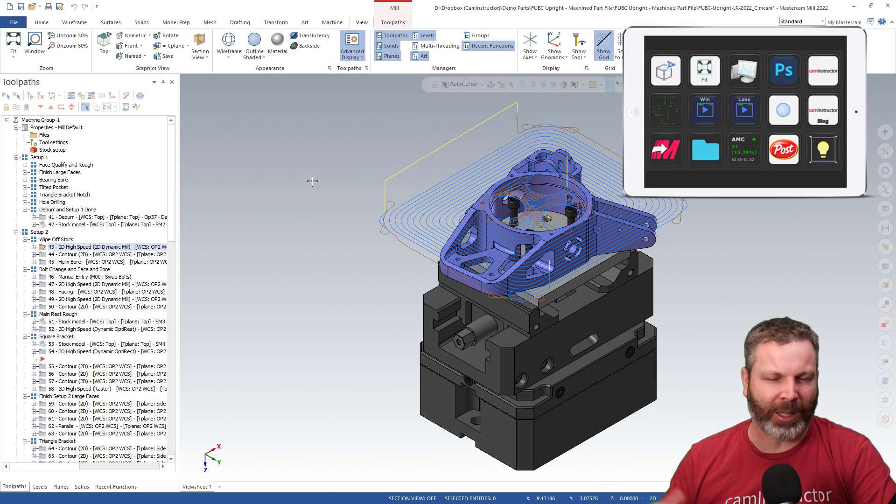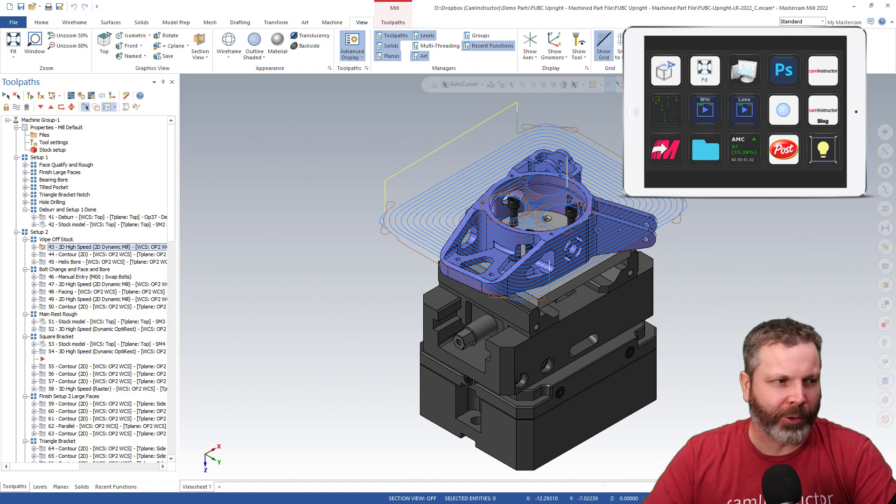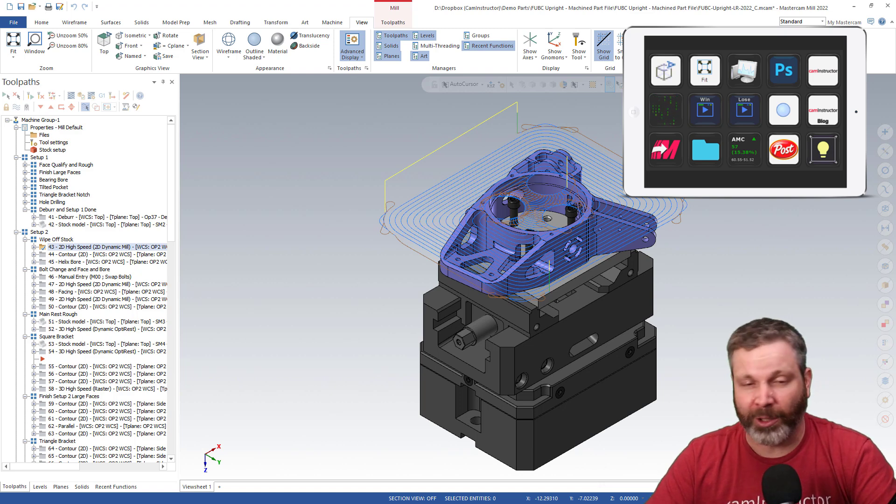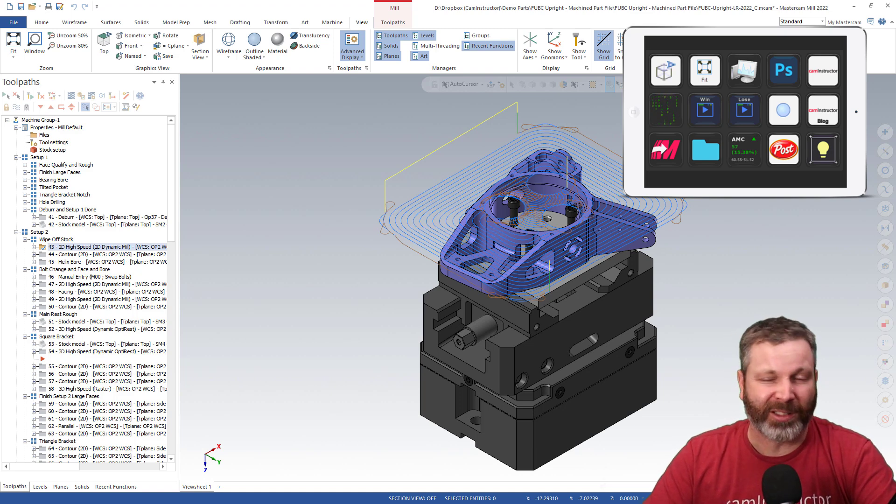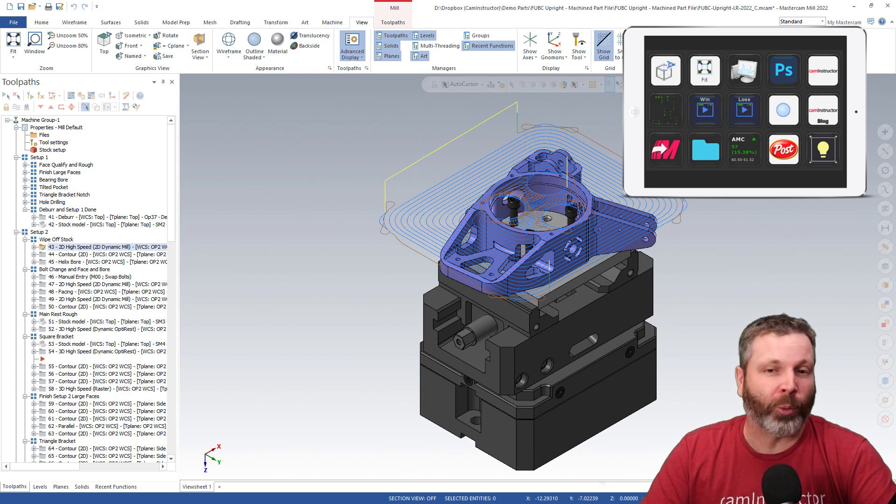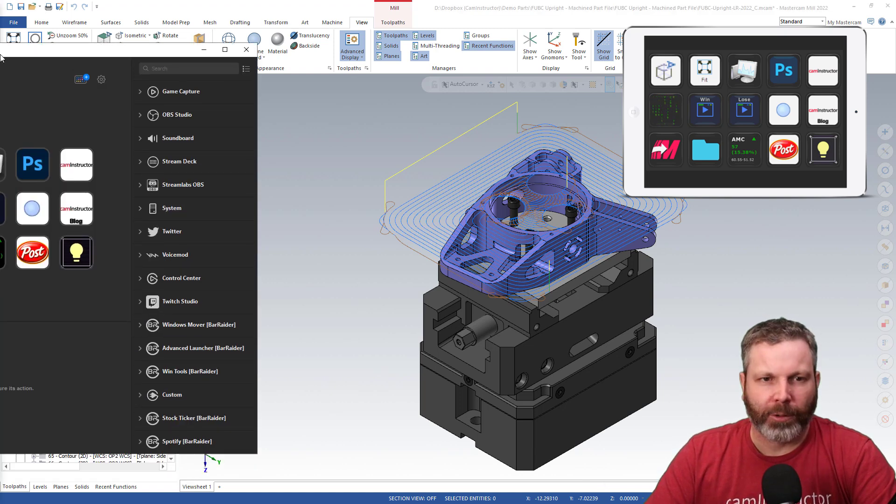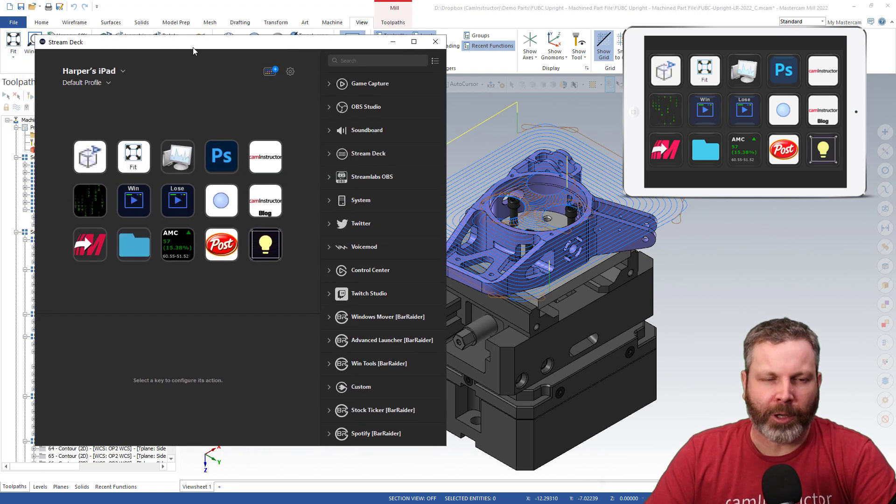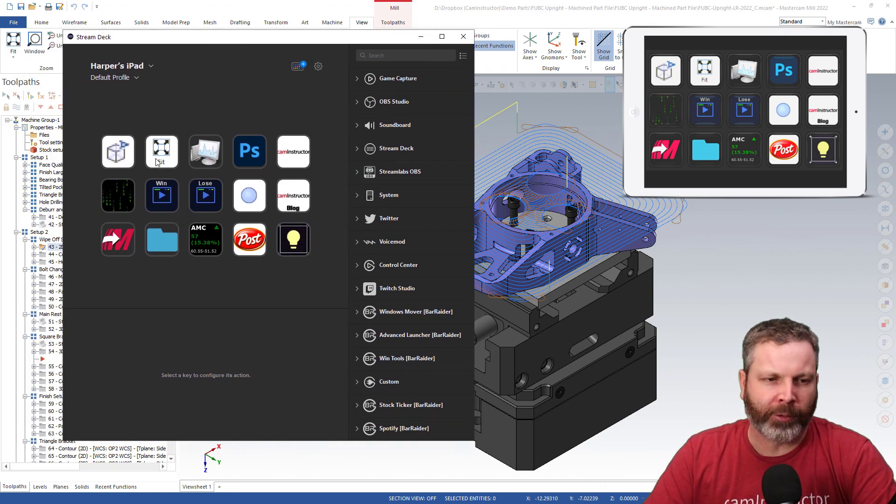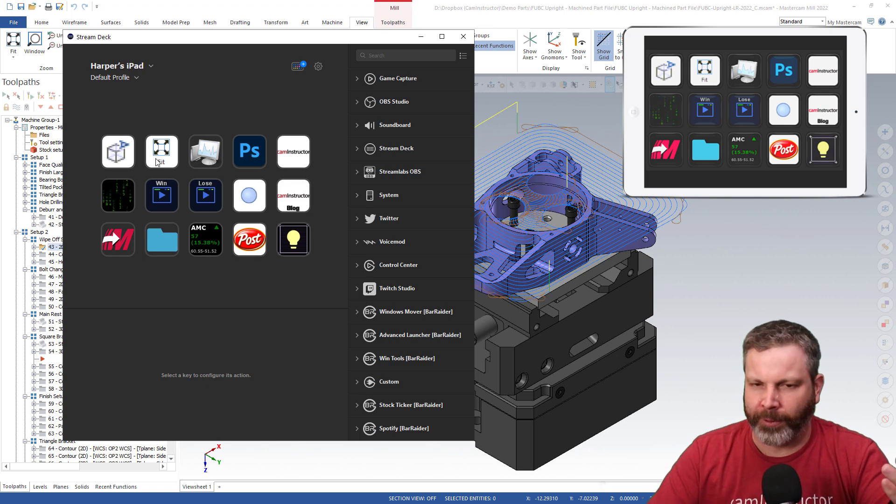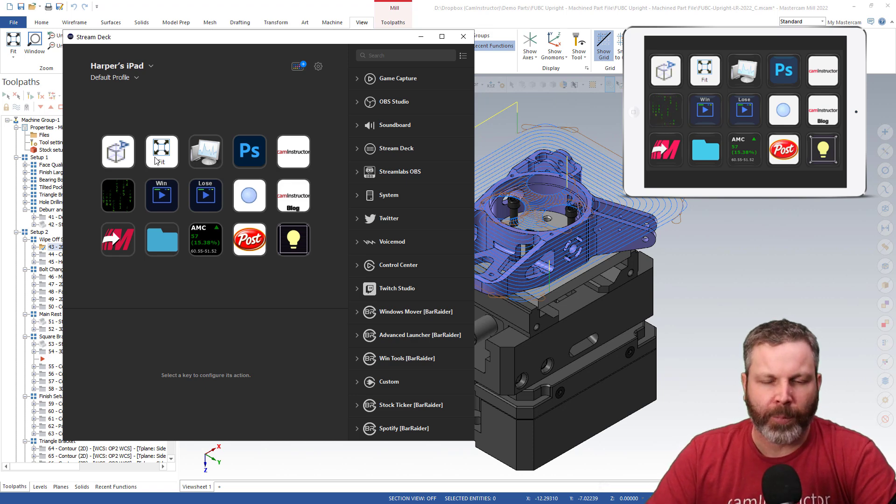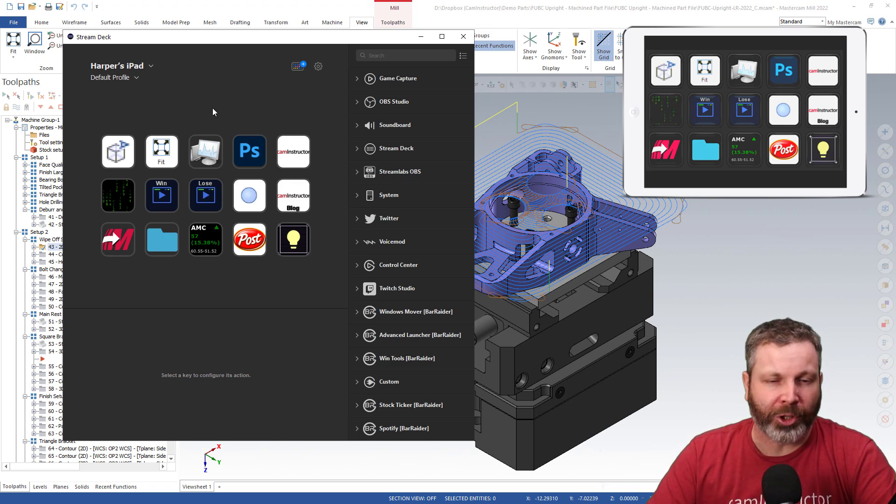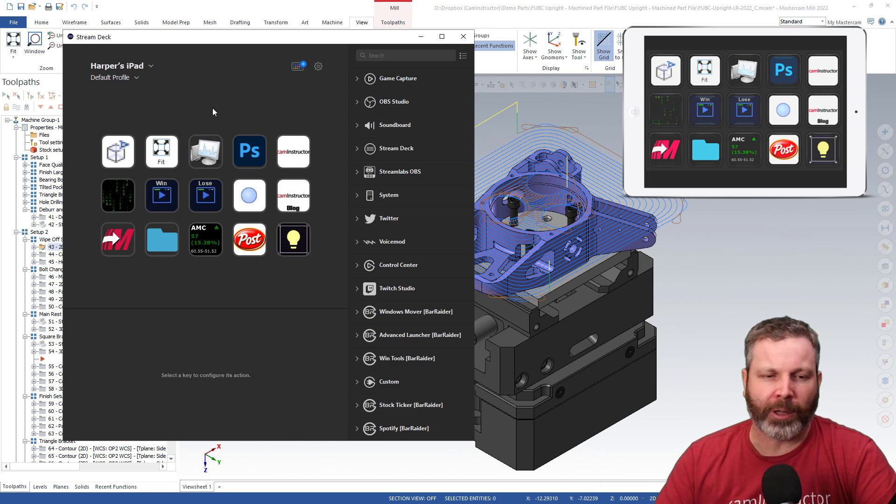But it's something worthwhile to probably experiment with to see if a Stream Deck might work for you in your workflow. I'll bring my software back over here and look at some of the other buttons. Another keyboard shortcut I've got here is just the Fit Screen. But we can do more than just keyboard shortcuts. Keyboard shortcuts is not overly impressive.